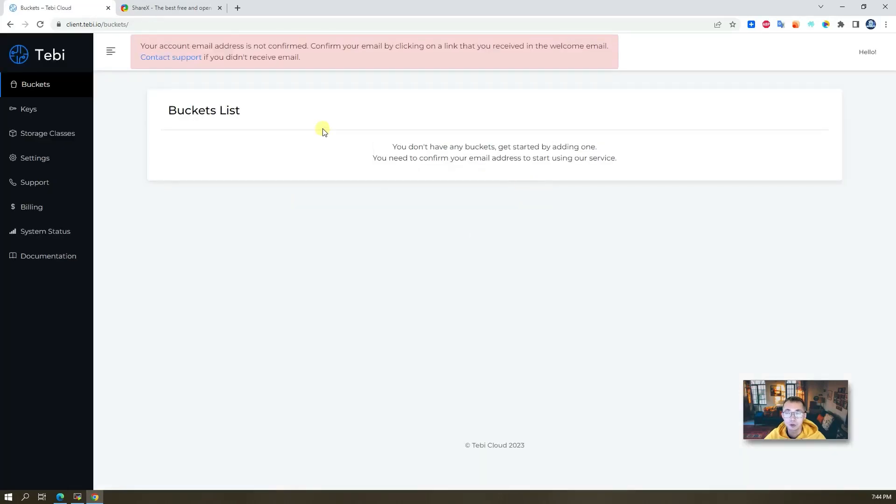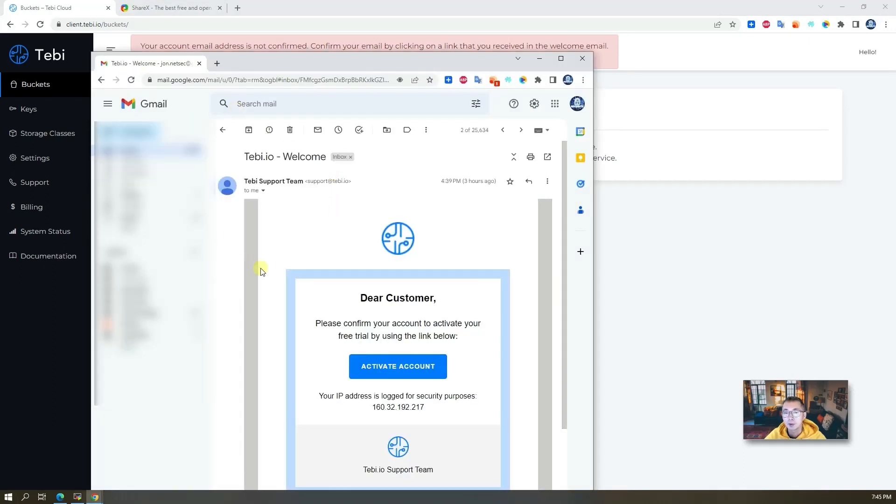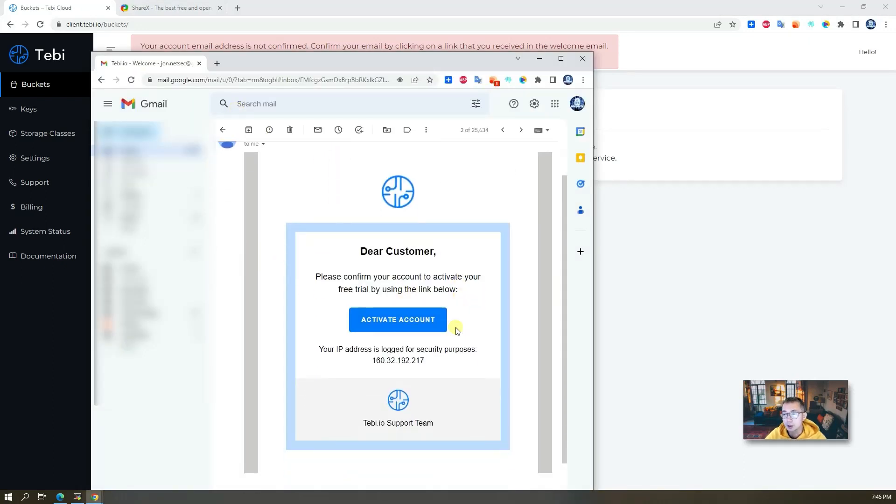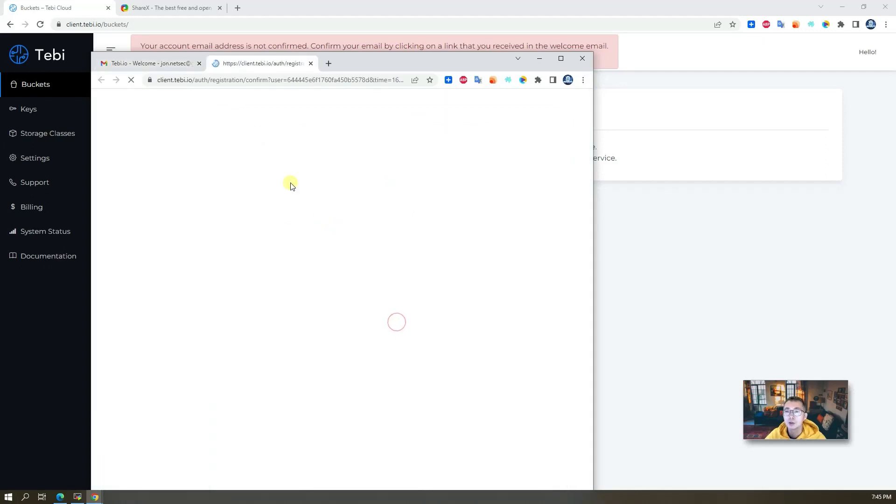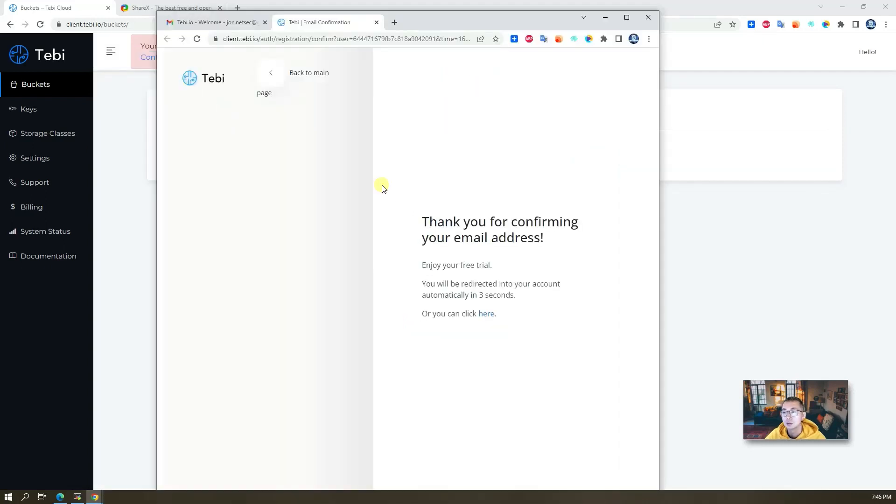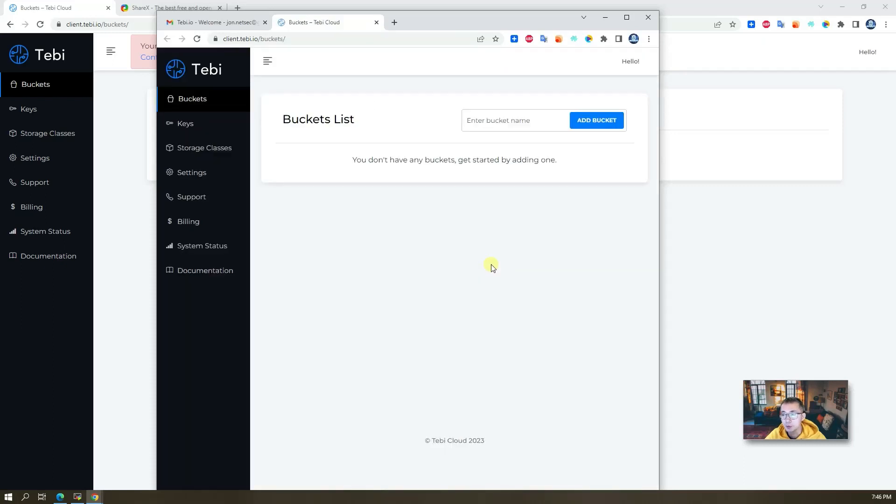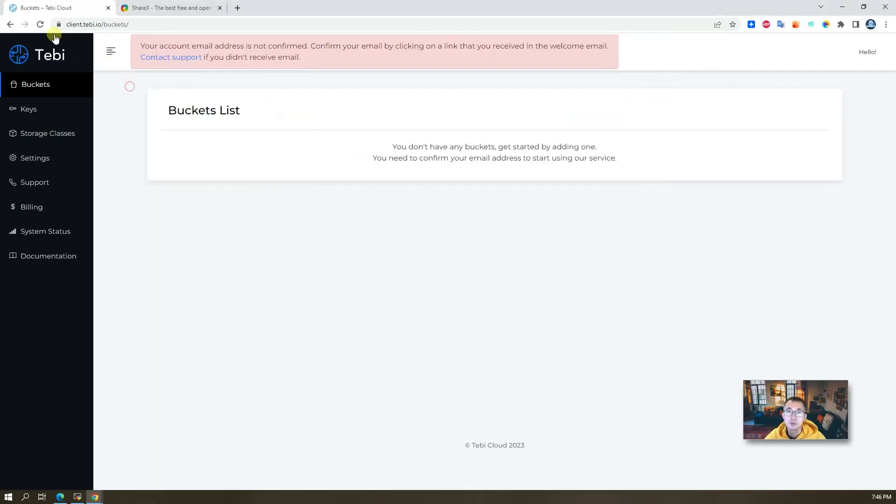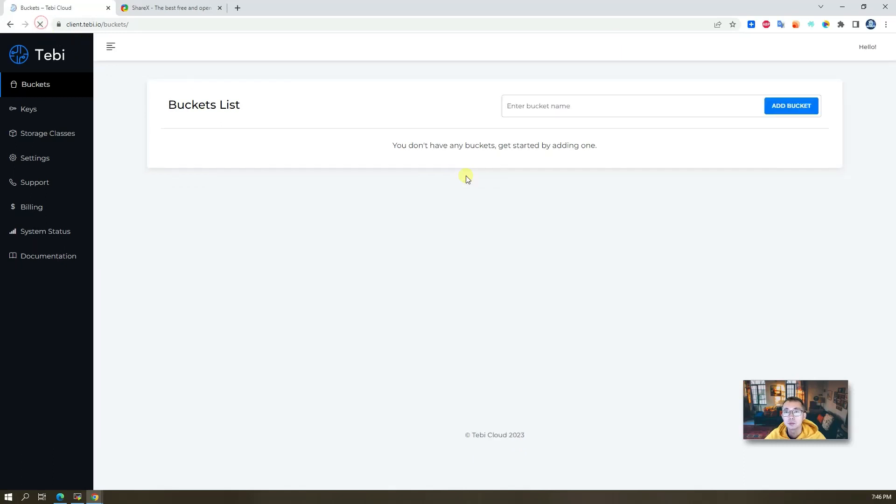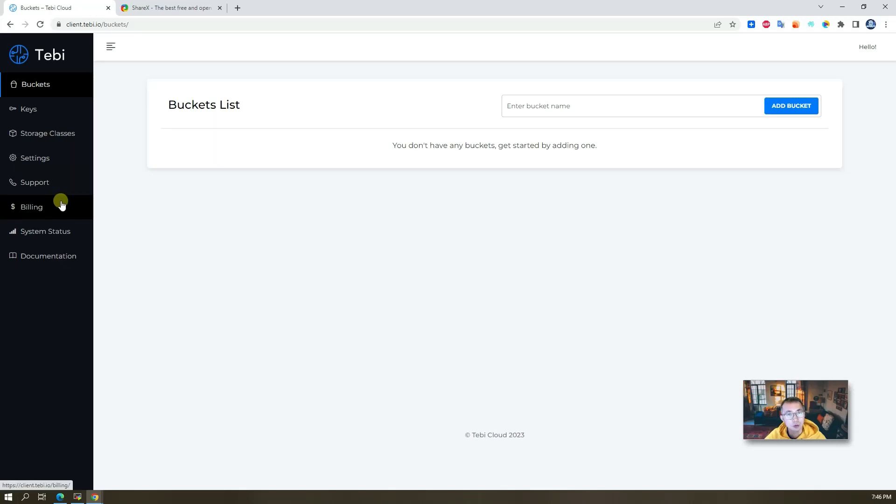Of course you need to confirm your email address from the email you received. You'll probably receive this kind of email telling you to activate your account. Once you confirm your email address, the banner is gonna go away. It's a very simple process to register your account.